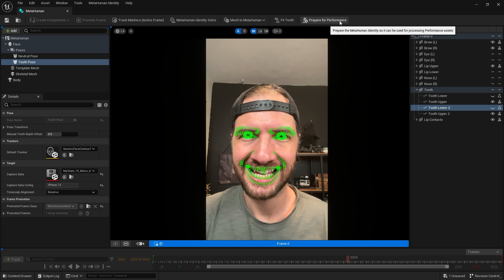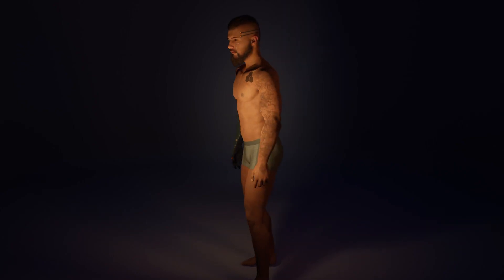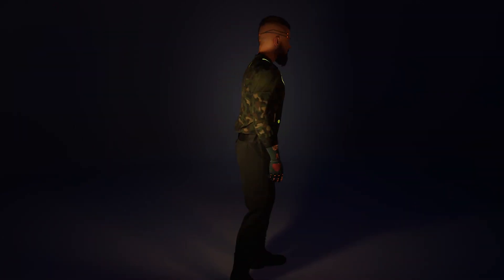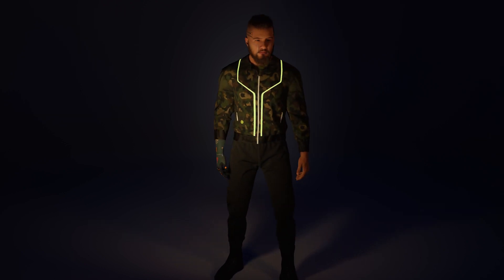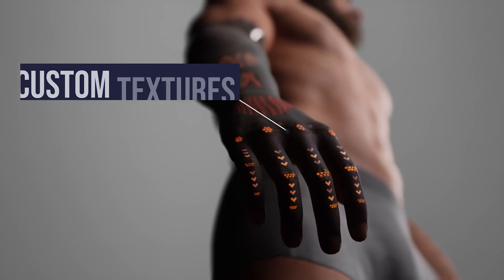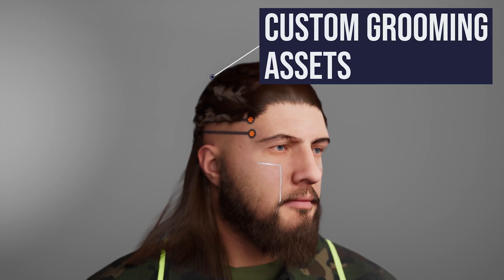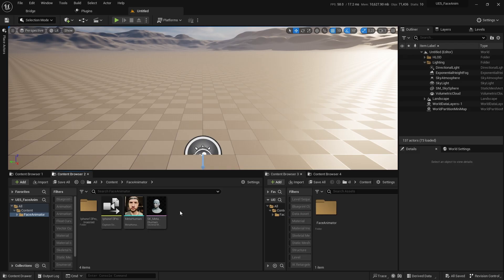Now click Prepare for Performance. This will take the longest time to finish. While you wait, check my beginner-friendly custom MetaHuman course, where you will learn how to give your MetaHuman a truly unique look by customizing the body, adding texture details, making new grooming assets and outfits.